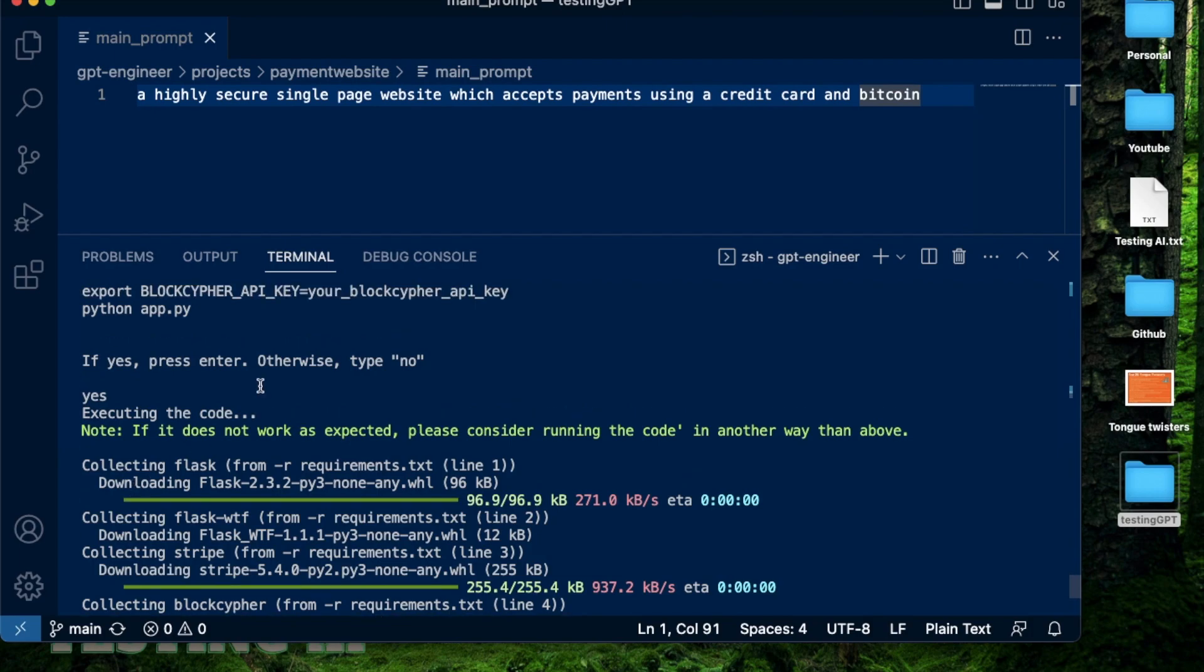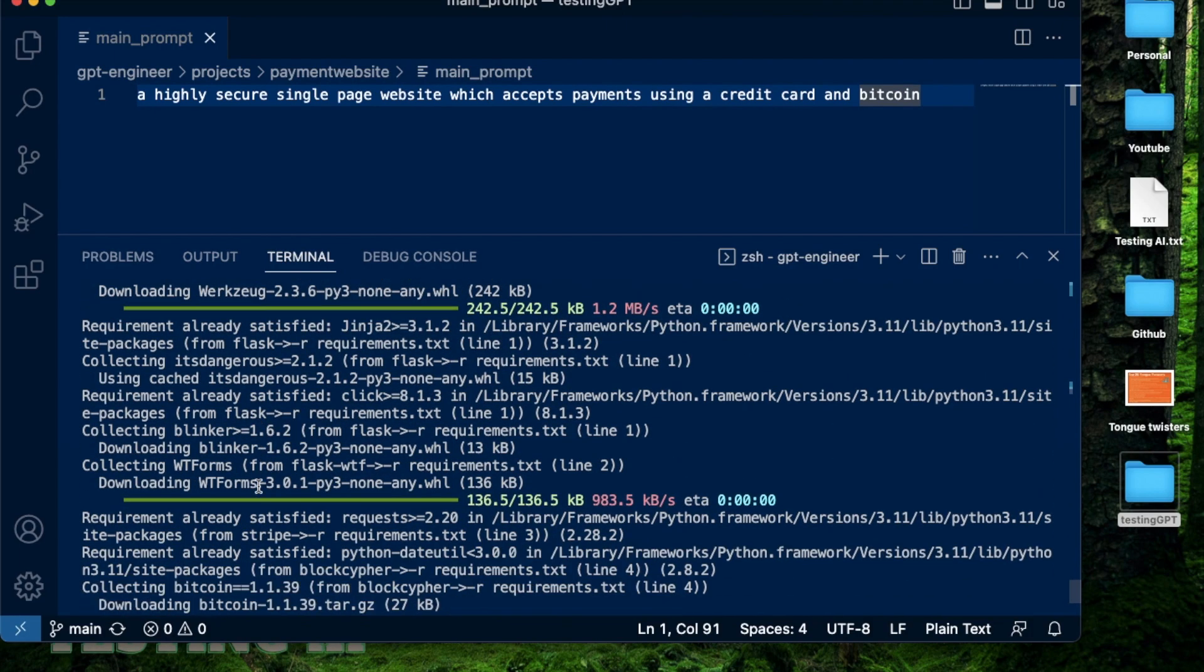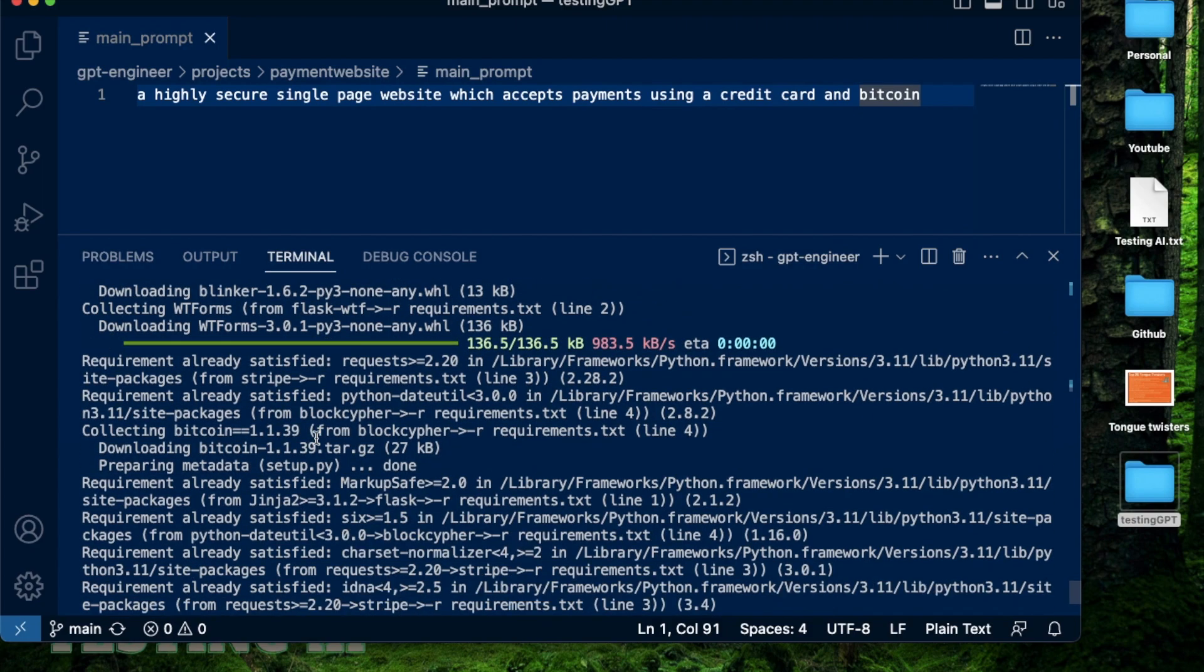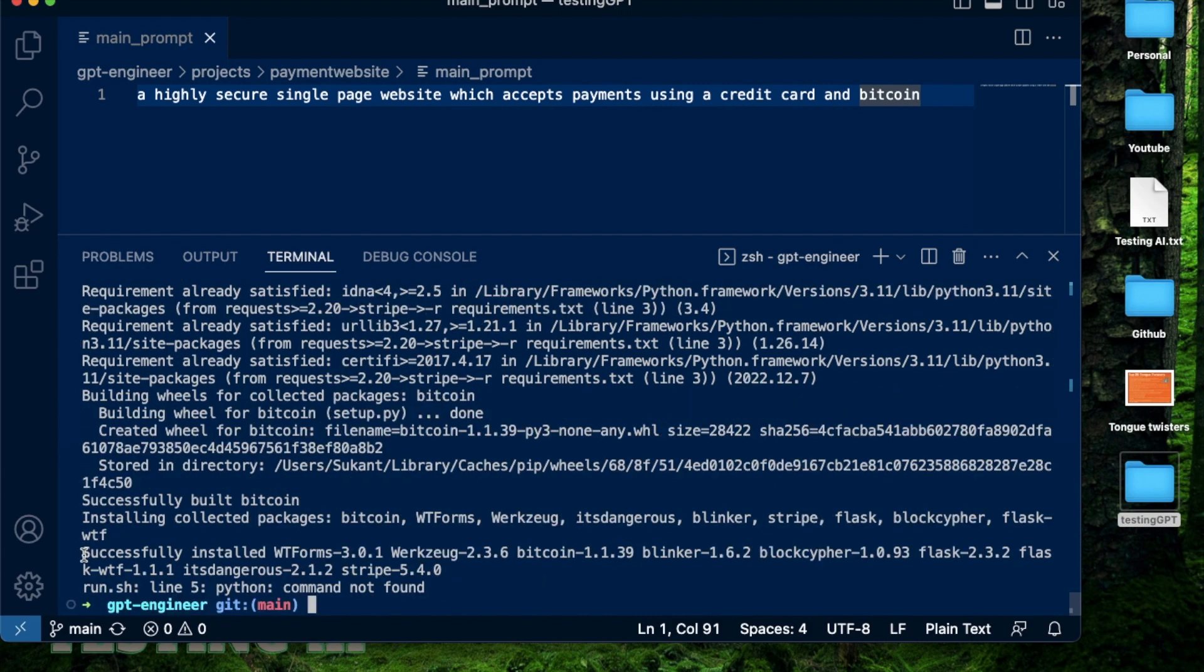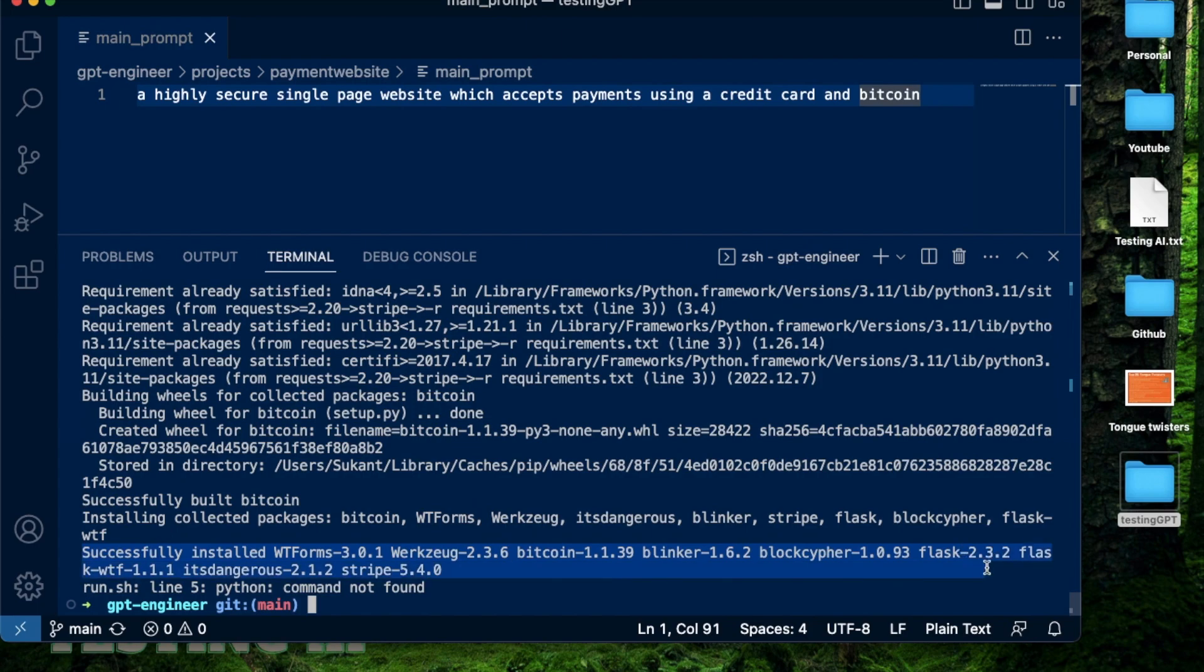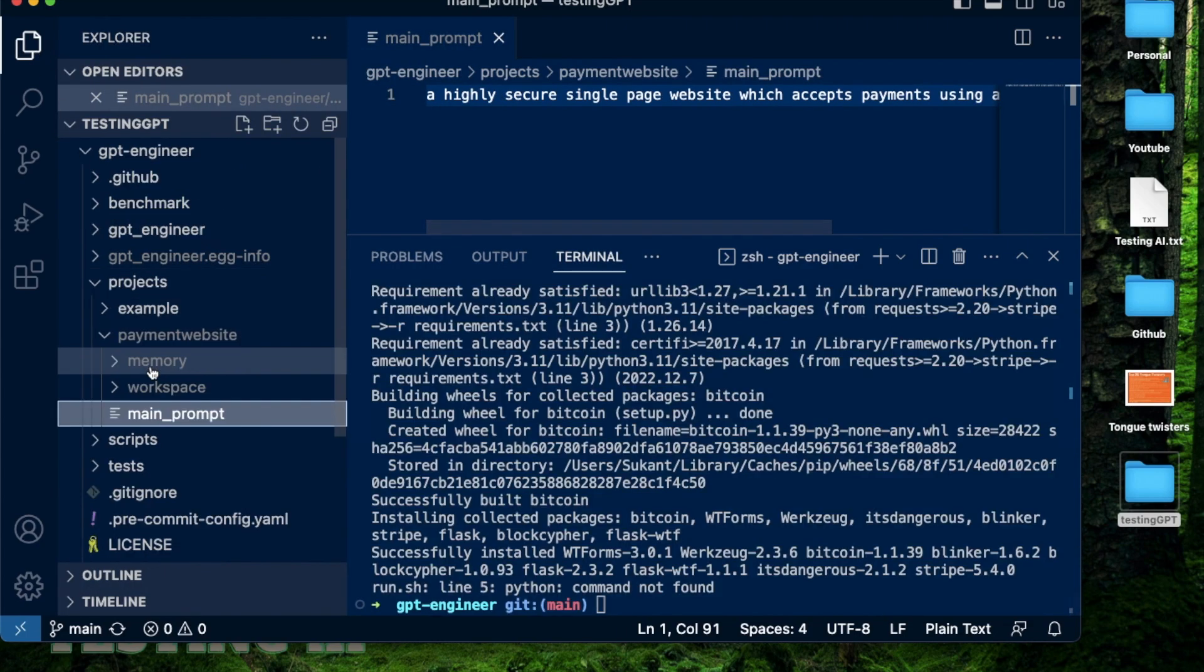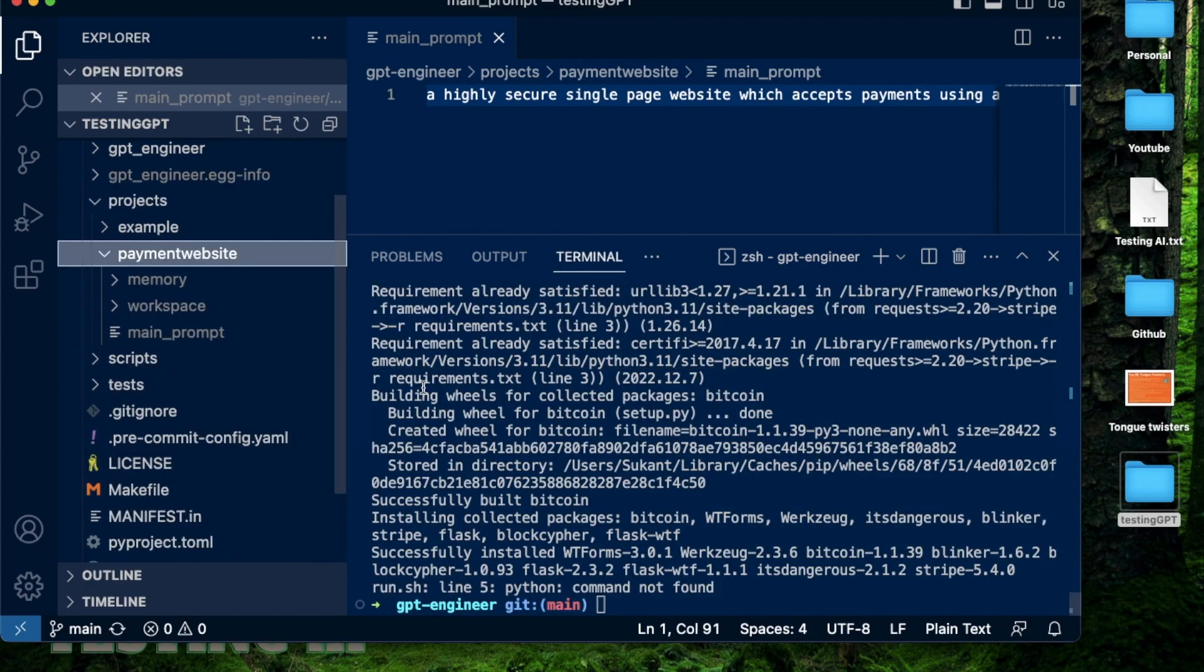But it is starting out the main things. For example, it is downloading Flask. It's downloading Stripe. All of these are functionalities that are needed for this application. It says successfully installed WT forms, WorkSook, Bitcoin, Blinkr, BlockCypher, Flask. And unlike AutoGPT or some of the other autonomous agents, this does not get stuck. It actually gets completed. So as you see, everything is done. I don't need to do anything else. Its task is done. I have this entire payment website ready to go. It created this folder called memory. It created this workspace, which has my app.py file right here with all the code that is needed to conduct what I need to do that is accept payments.